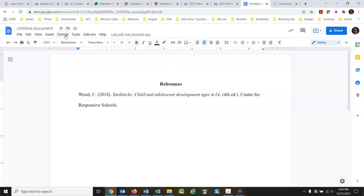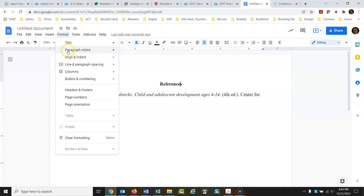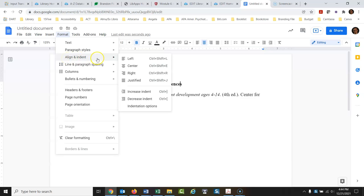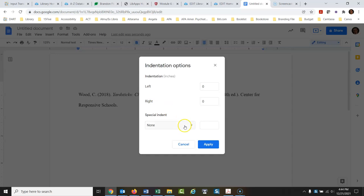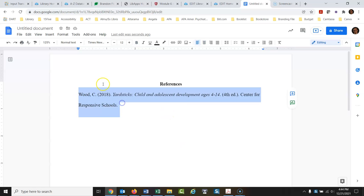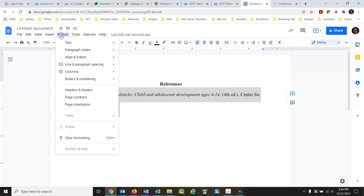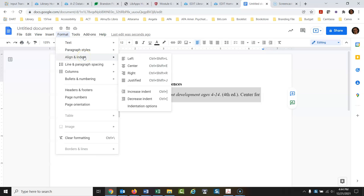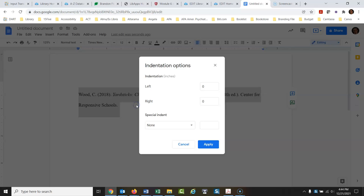Go to Format, then Align and Indent, and then down to Indentation Options. Let's go back and show that again to make sure: highlight, then Format, Align and Indent, mouse over to Indentation Options.